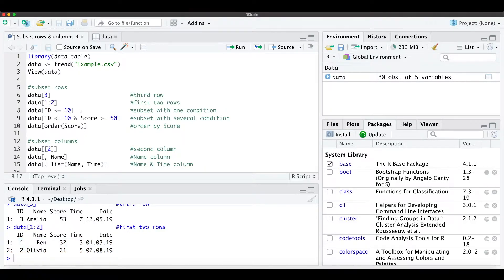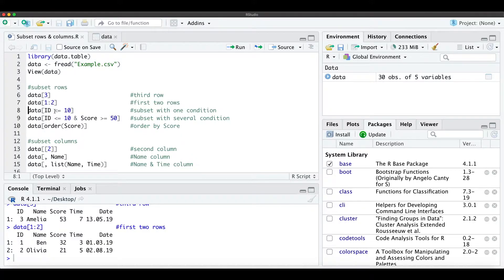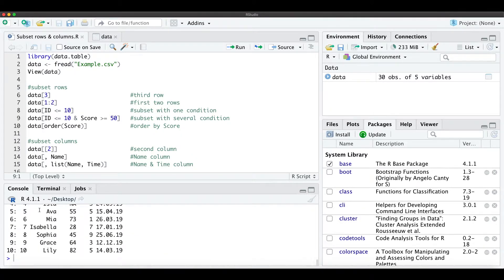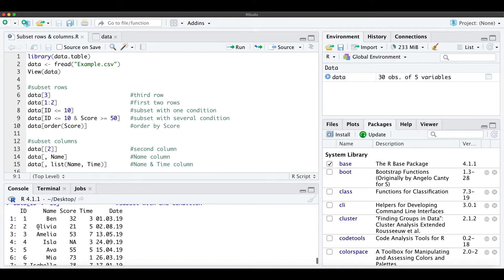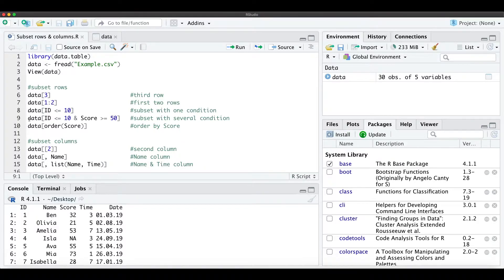So we can also subset with one simple condition, so we want only the IDs which are smaller or equal to 10. And here you see we have the 10 first ID numbers with their name, score, time and date.